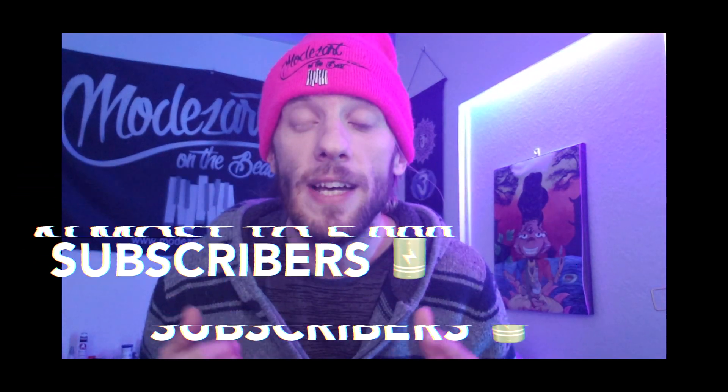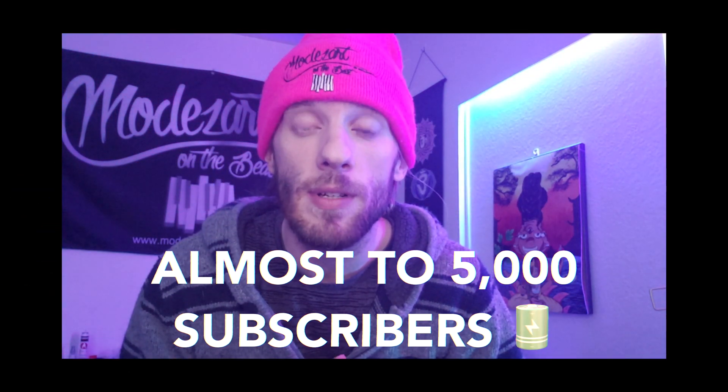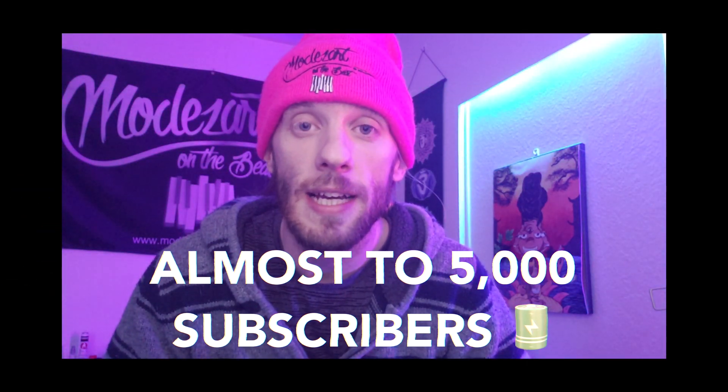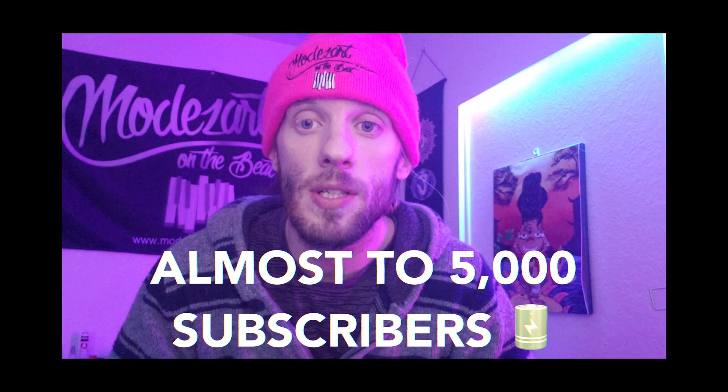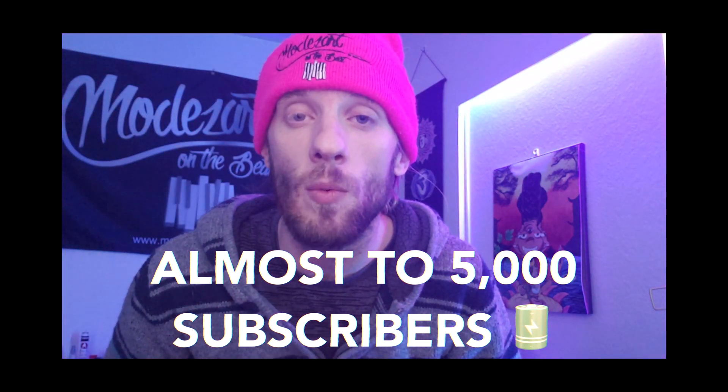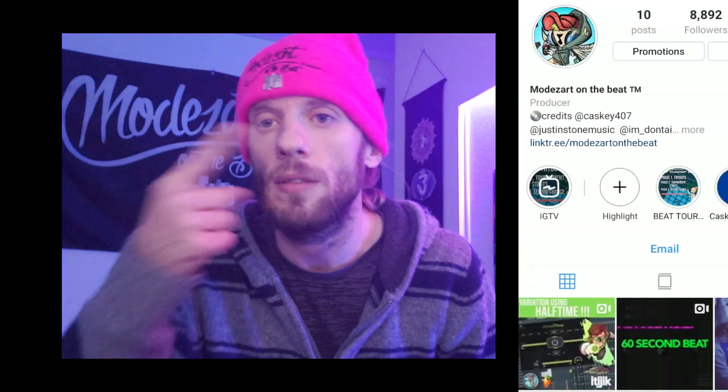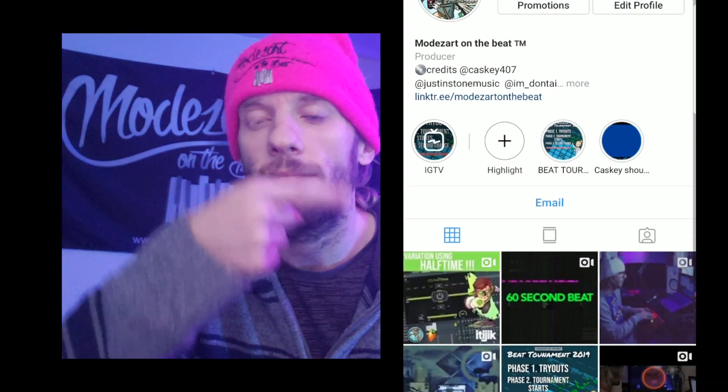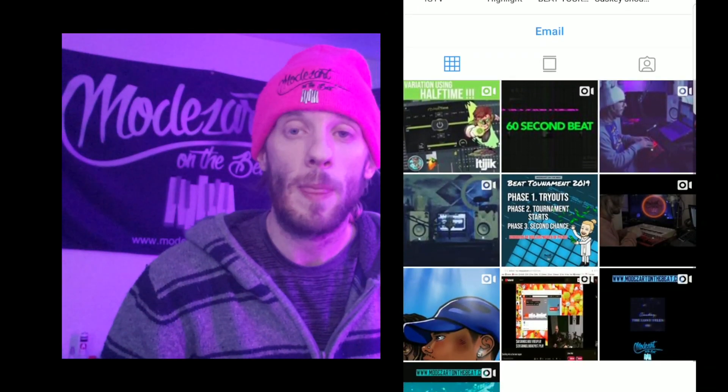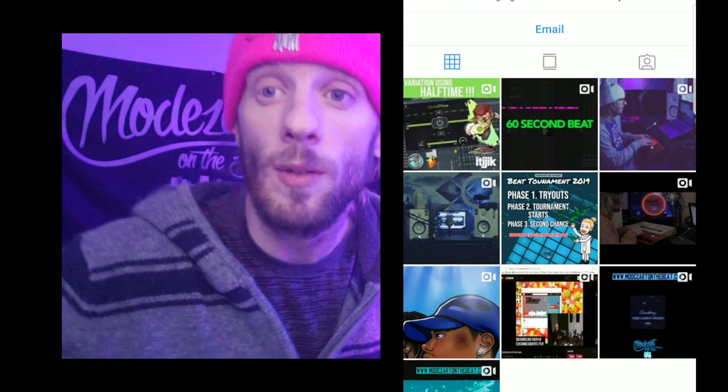I'm almost to 5,000 subscribers. Thank you guys so much. If there's anything you want me to cover, go ahead and let me know in the comments. Make sure you follow me on Instagram at MozartOnTheBeat and we'll get to the video. Let's go.